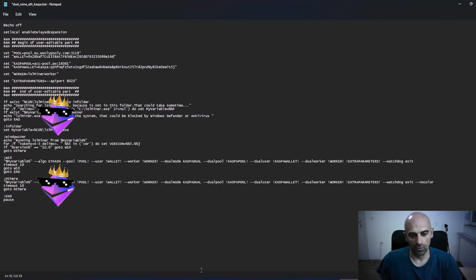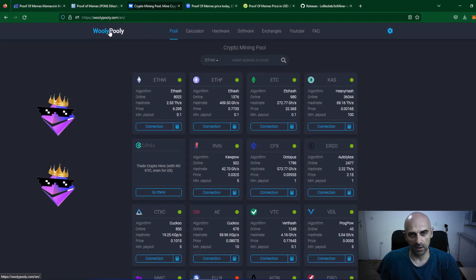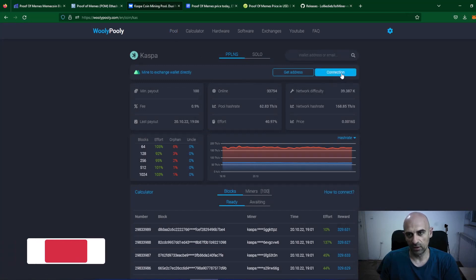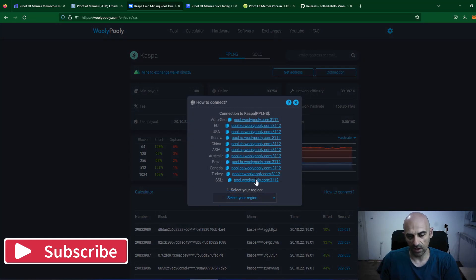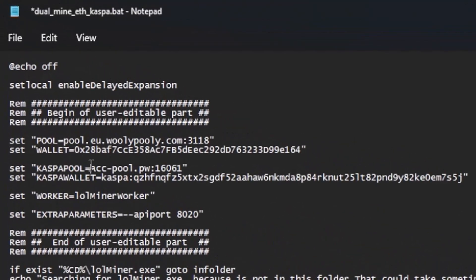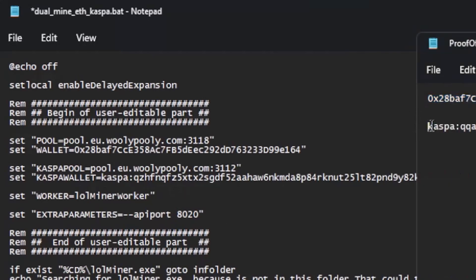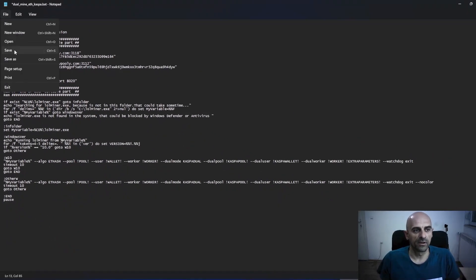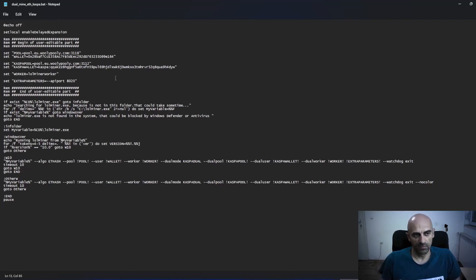For the Kaspa pool, go back to the WoollyPolly main page and find the Kaspa pool. Click on it and on the right side click on Connection. Copy one of the Kaspa pool addresses and open your lolminer batch file. Where it says Kaspa pool, paste the address from WoollyPolly, and in the Kaspa wallet field paste your Kaspa wallet address. Then click File and Save — now you have the batch file prepared for dual mining.